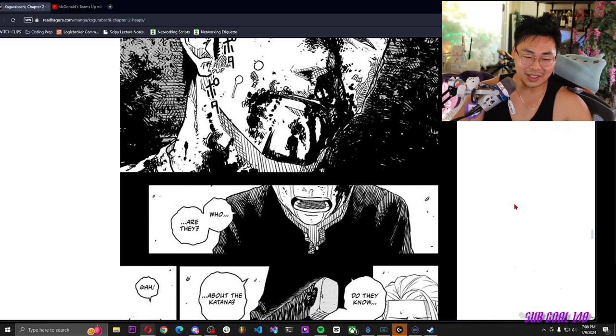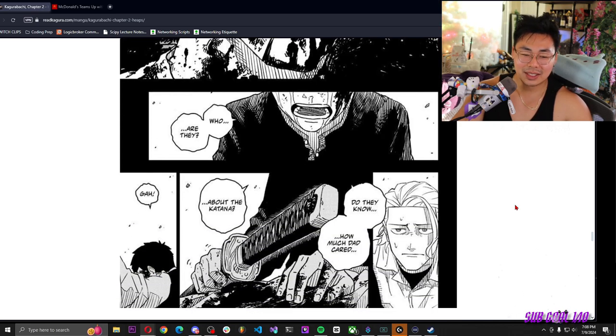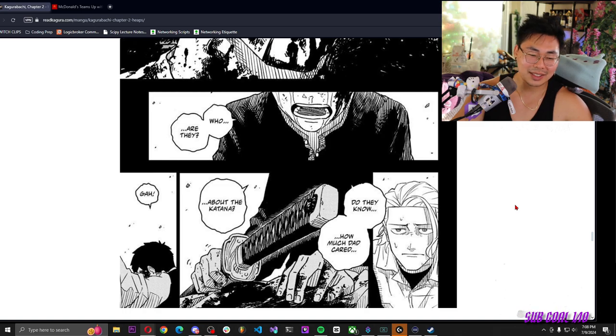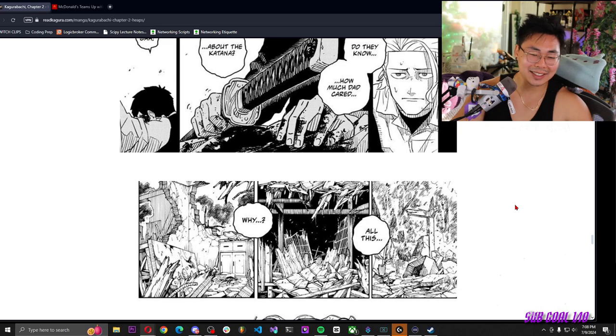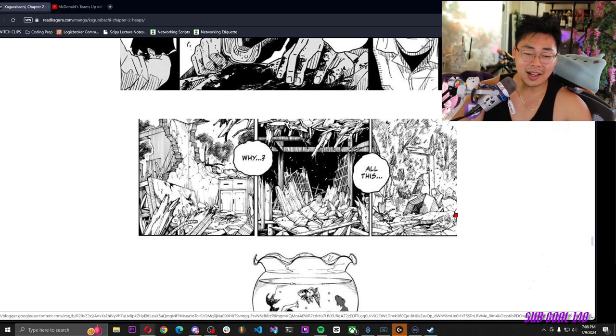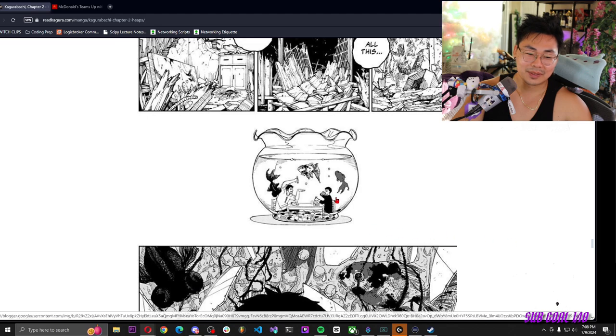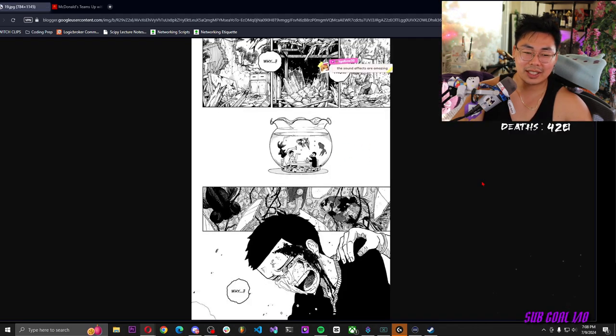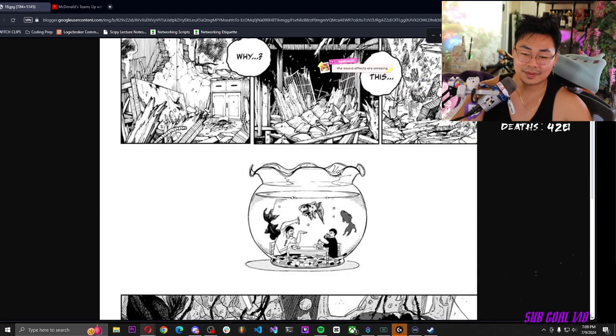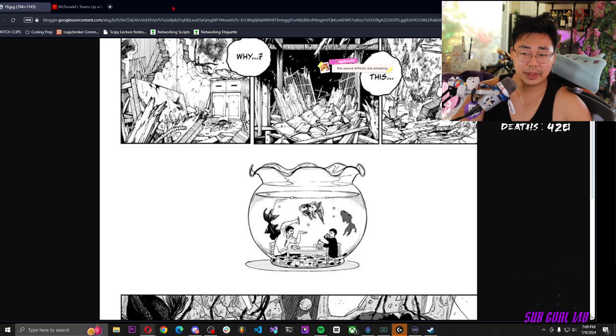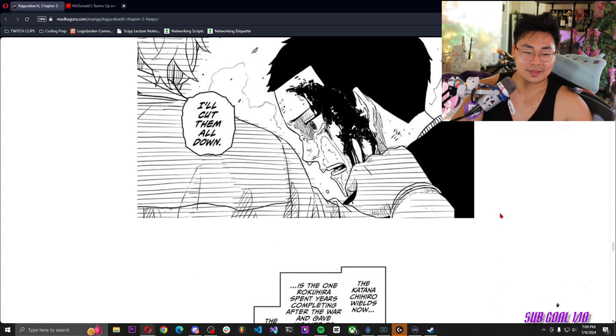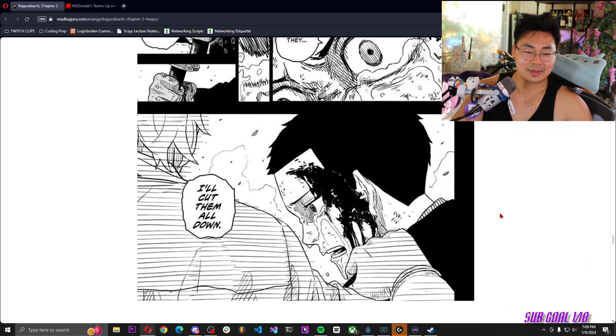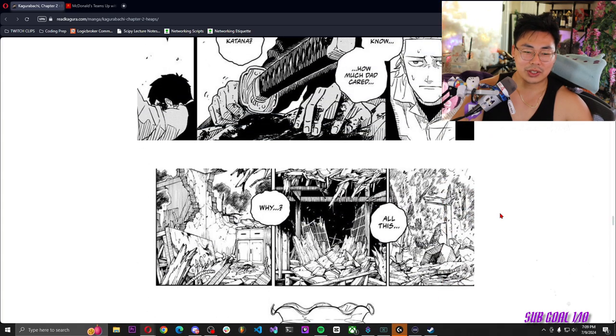Who are they? Do they know how much Dad cared about the katana, all this? Why? Oh, little wholesome shot of the fishbowl. R.I.P. best Dad. Uh-oh, uh-oh, spoilers, spoilers.